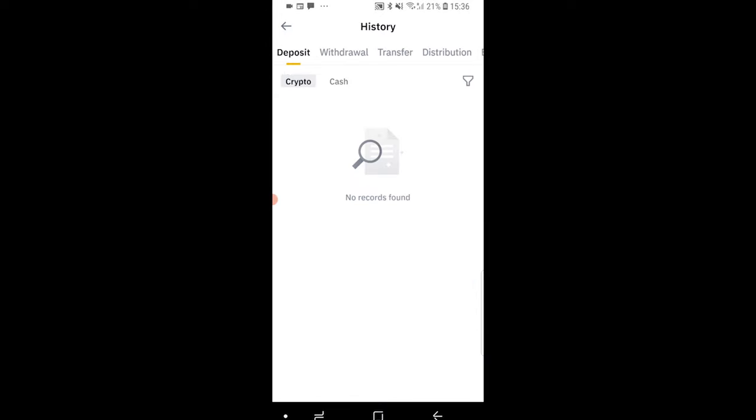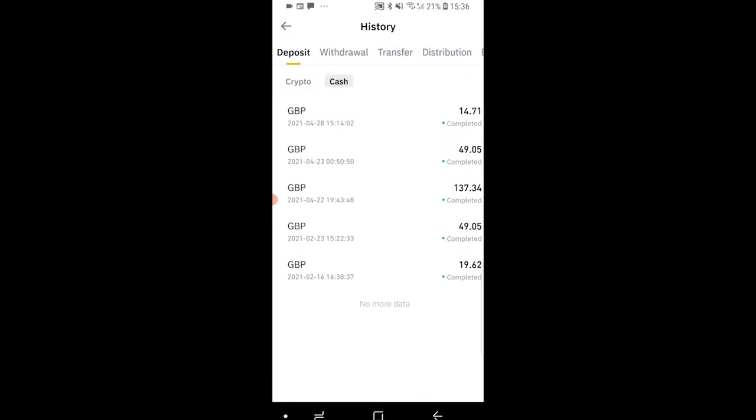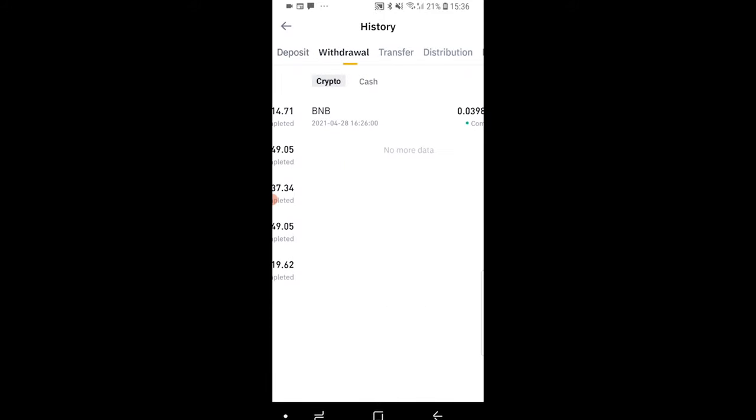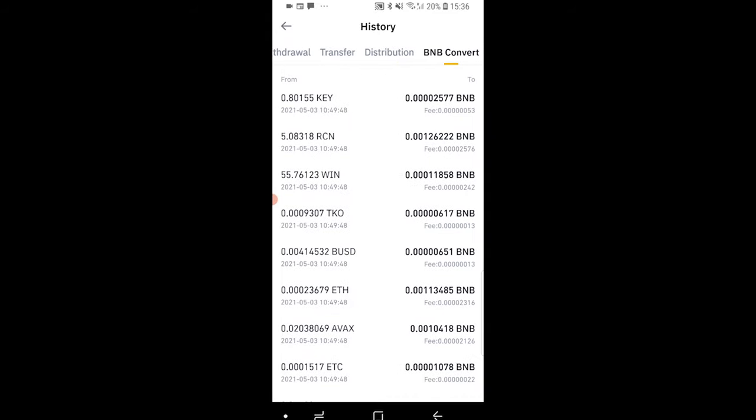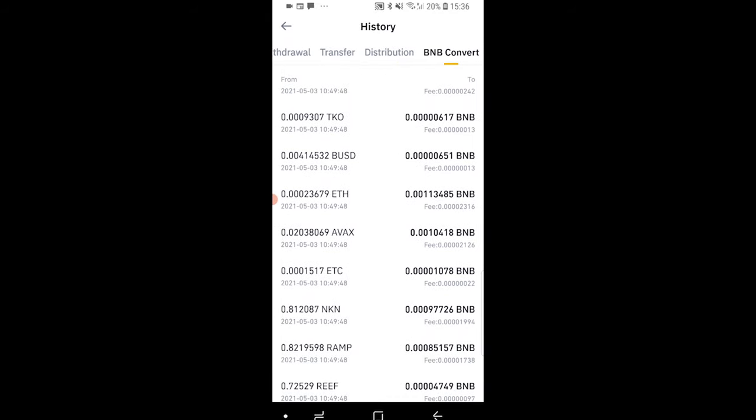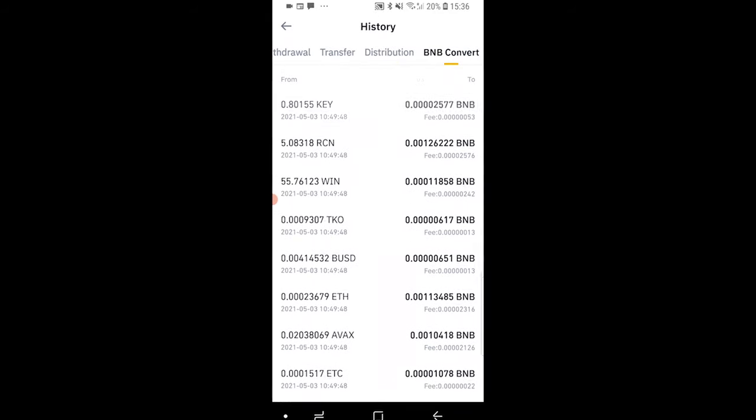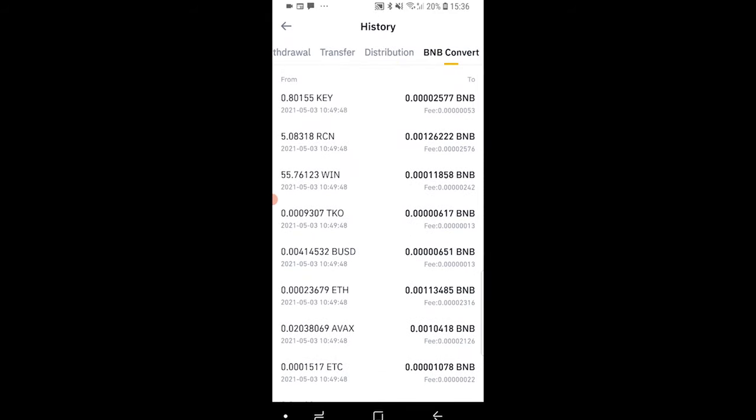Now here you've got your history for deposits which will be crypto and cash. You've got your withdrawal history, transfer history, distribution history and BNB convert history.